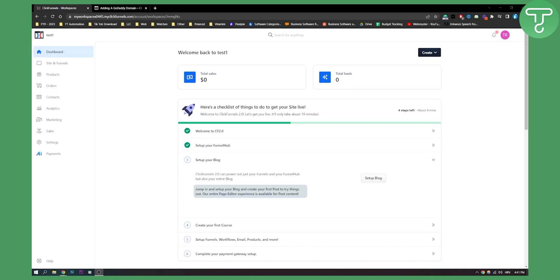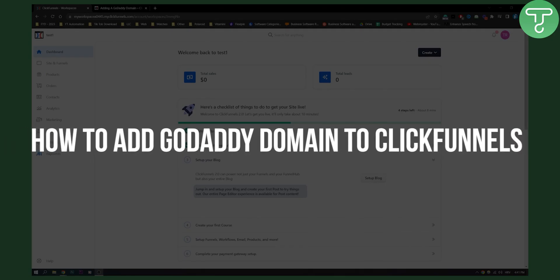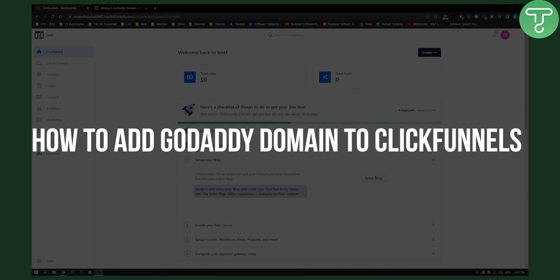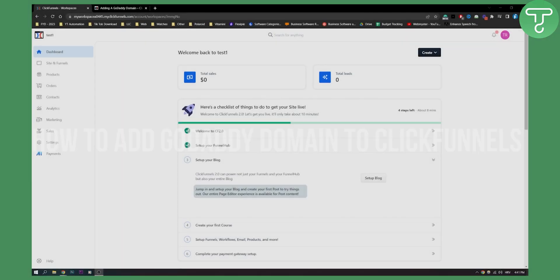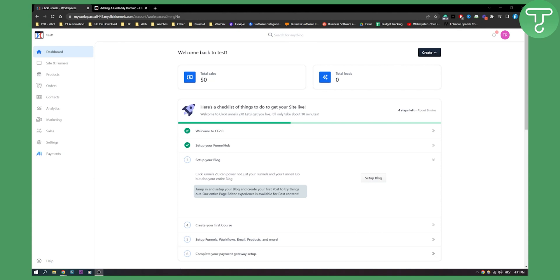Hello everyone, welcome to another video. In this video, I will show you how to add GoDaddy domain to your ClickFunnels account and how you can connect GoDaddy domain to your ClickFunnels. We're here in ClickFunnels 2.0. I'll also show you how to do this in ClickFunnels 1.0 as well in this video.